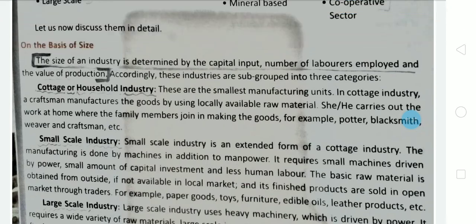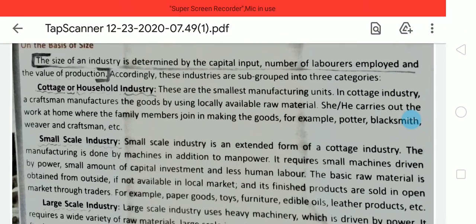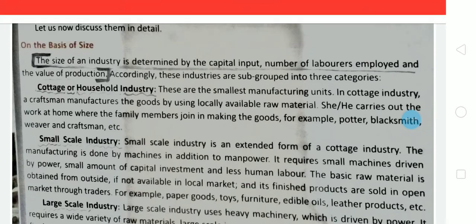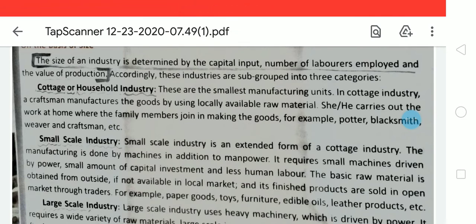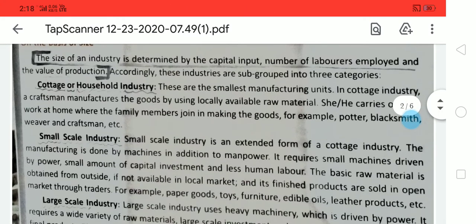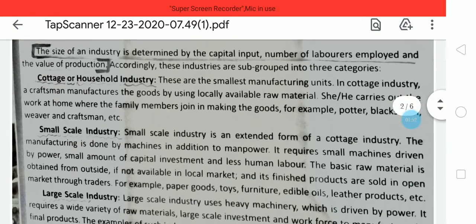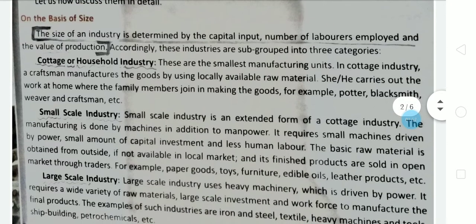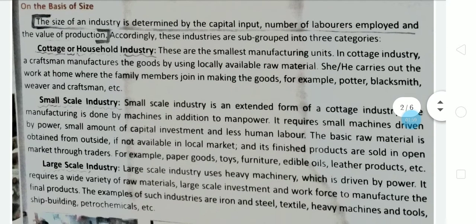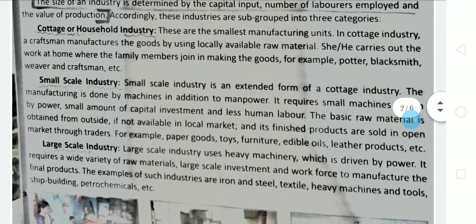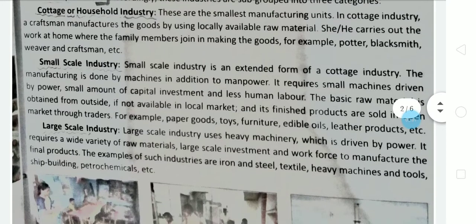The three categories are: cottage industry, small scale industry, and large scale industry. Cottage industries are the very smallest units, run inside the home with the help of family members. In cottage industry, craftsmen manufacture the goods using locally available raw material and family help. Examples include potters, blacksmiths, weavers, and other craftsmen.